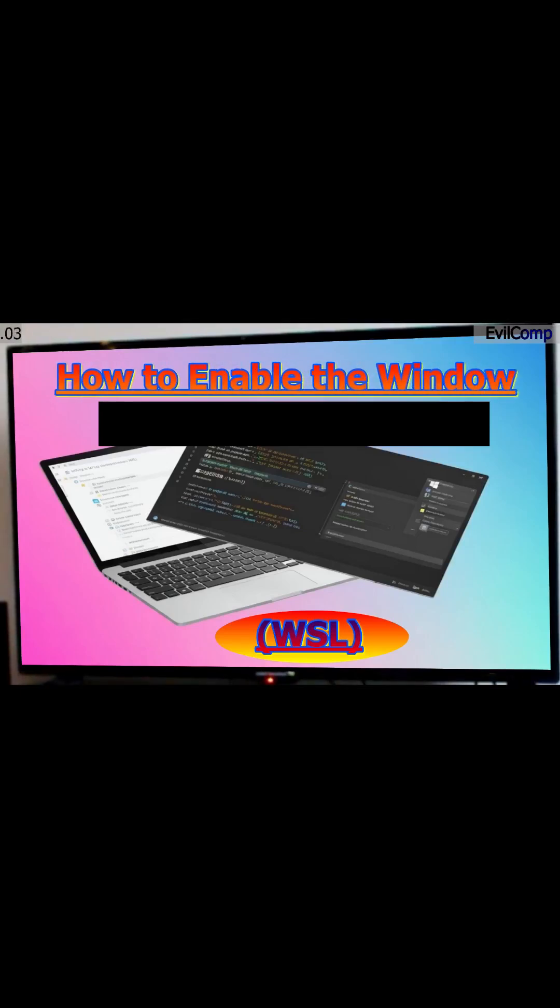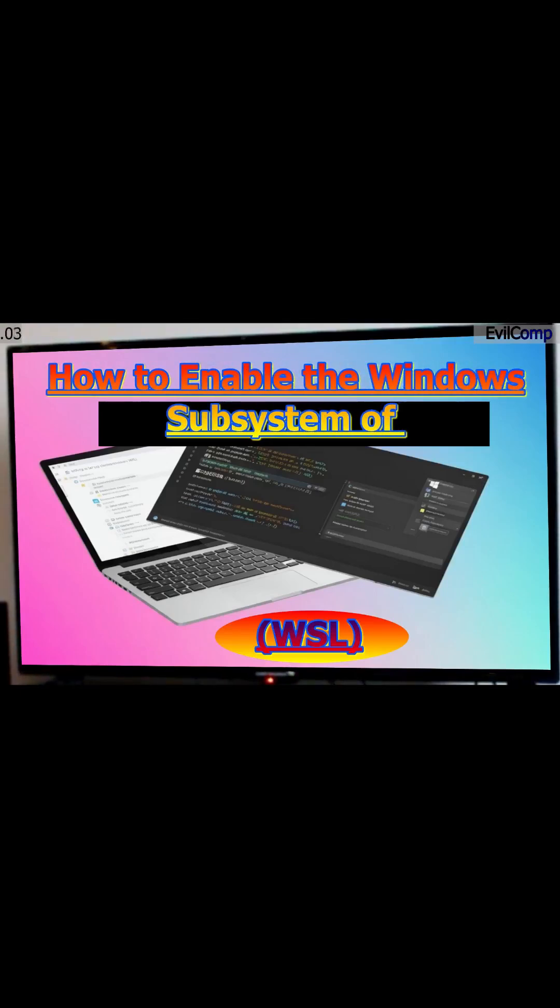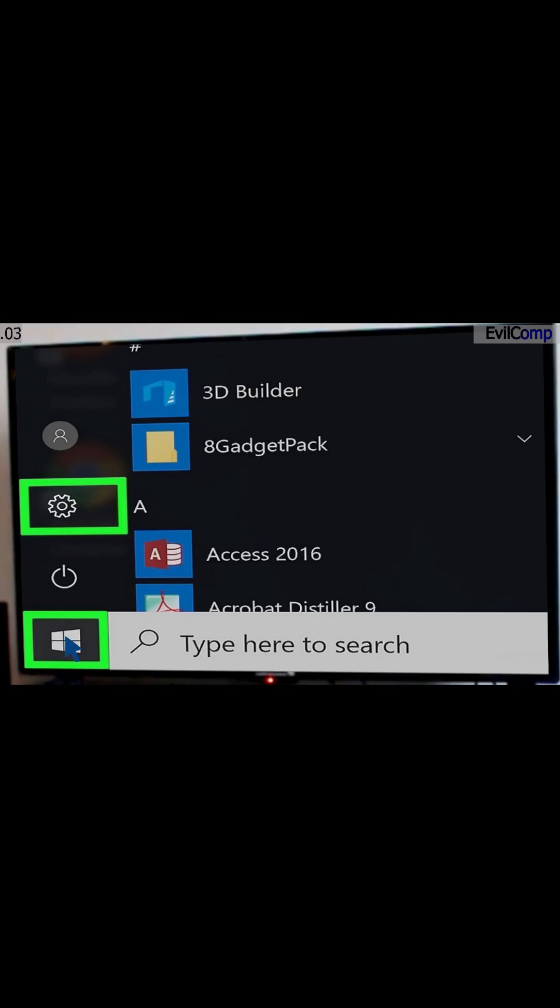How to enable the Windows subsystem of Linux, WSL? Press the Start button and click the Settings icon.